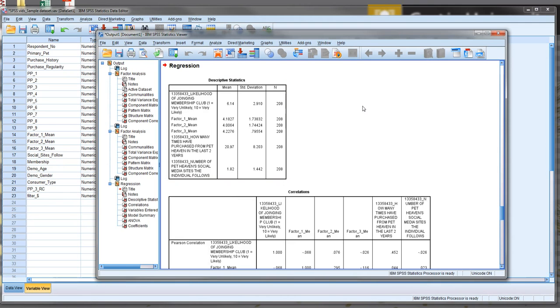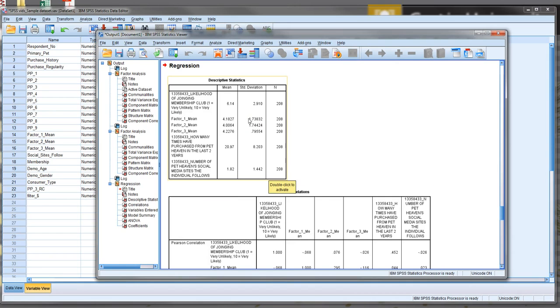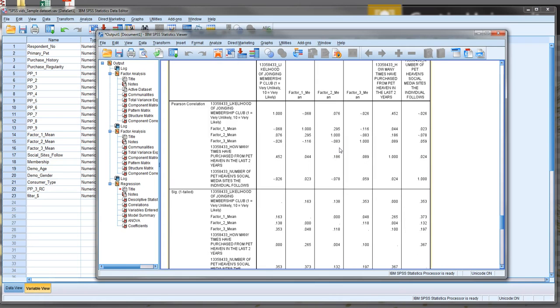So we can see in our descriptives, we've got the means and the standard deviations, as well as the number of respondents for each of these variables. We can see what those are. Not particularly useful when it comes to a regression. We can look down at correlations. Now we want to look at this first box here. And we can notice that the correlation on the diagonal is always one, because this is each variable correlating with itself. It's a little bit messy there, but we can see that obviously every variable correlates perfectly with itself.